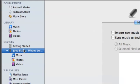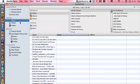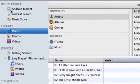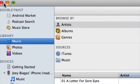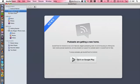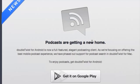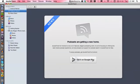And we can even search for podcasts under DoubleTwist category here, podcast search. And this comes up - we have podcasts are getting a new home. So they're introducing Google Play, so that's pretty cool. Some new features that maybe iTunes doesn't have because Google and iTunes don't really sync well together.